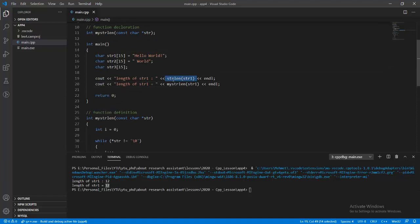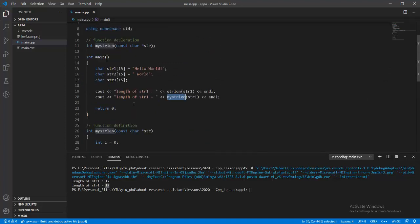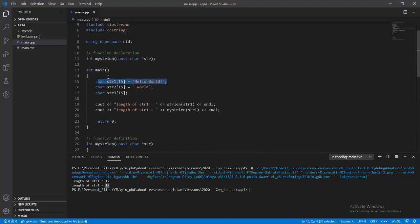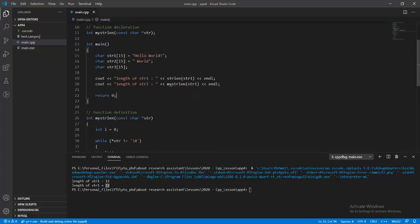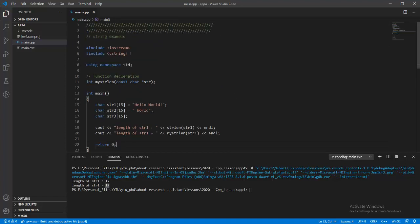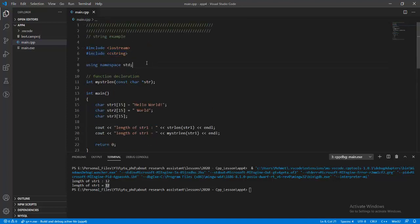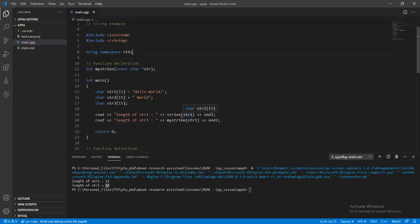This is the standard function of the C++ library, but by using pointer arithmetic we can find the size of the character array ourselves. We don't need the library, but we use it to compare and verify our code is working correctly.